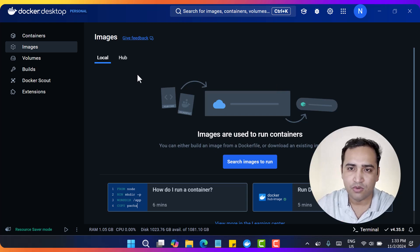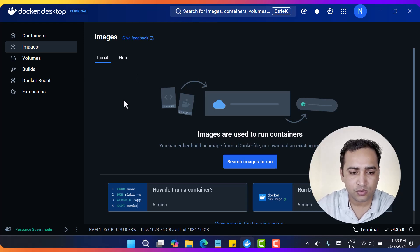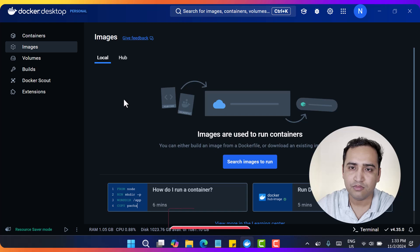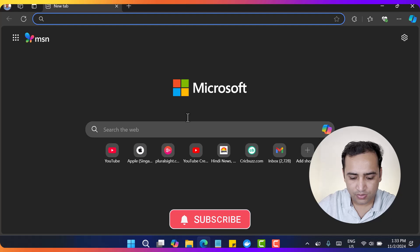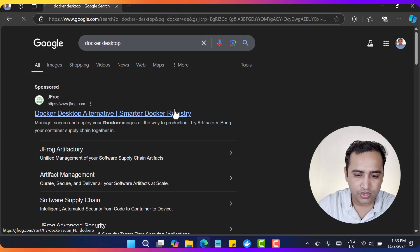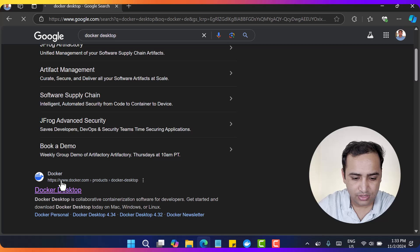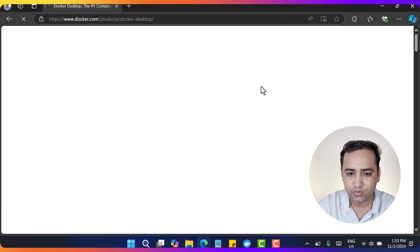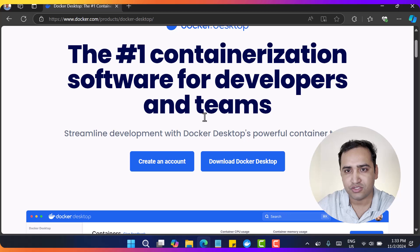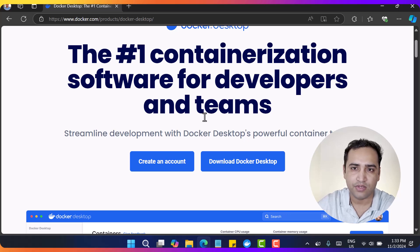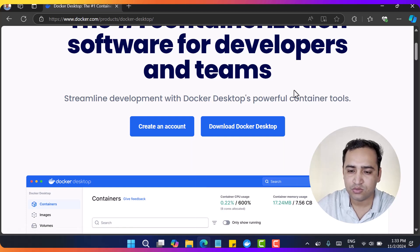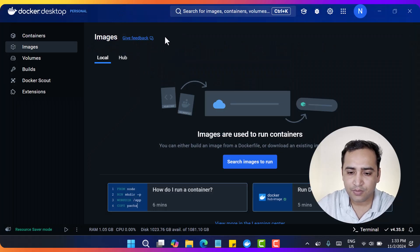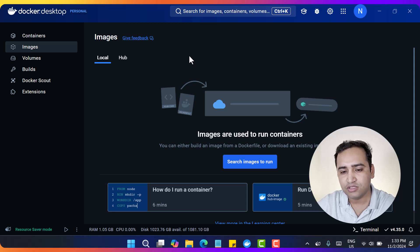First I will talk about how to work with the SQL Server image in your Docker system. Make sure you have already installed Docker Desktop in your local system before starting. To install it, open your browser and search for Docker Desktop. You will get the proper page where you can download it based on your operating system - Linux, Mac OS, or Windows. I have already installed Docker on my laptop and after installing, this is how it looks.